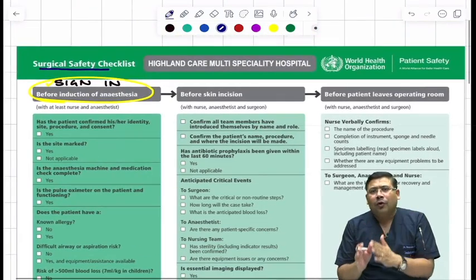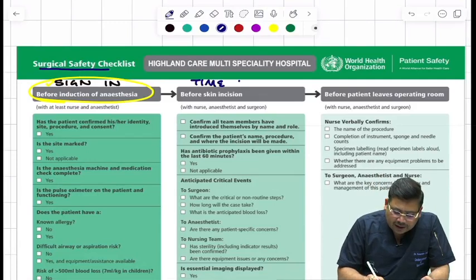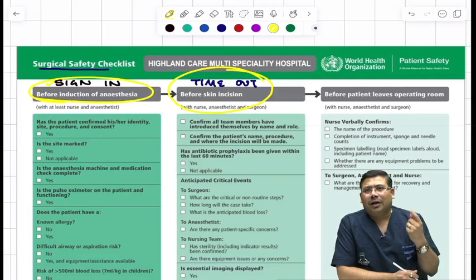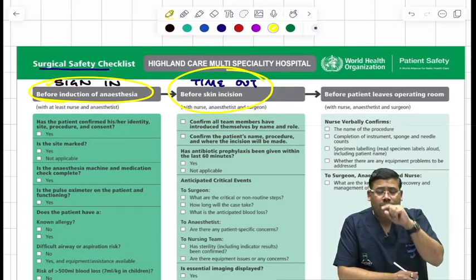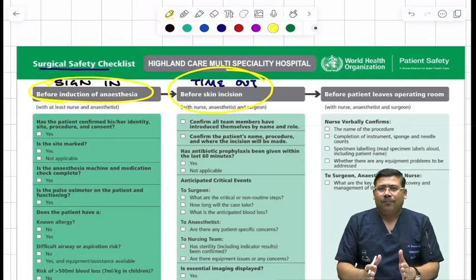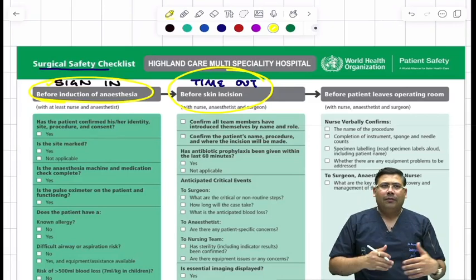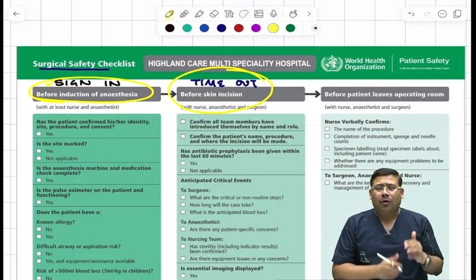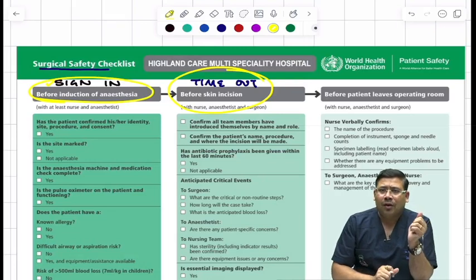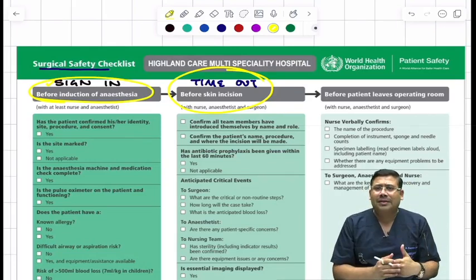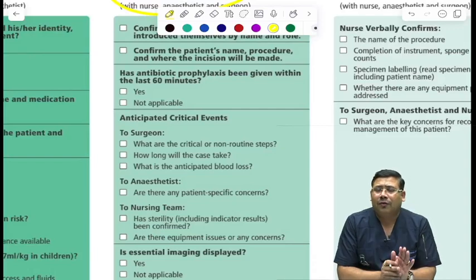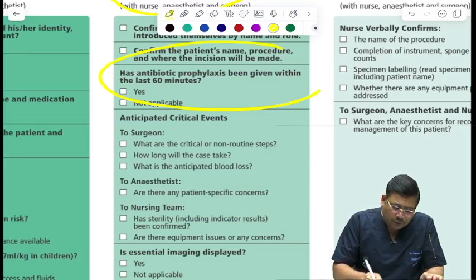The next phase, before you give the incision, is known as time out. What are the things you decide? You need to confirm the team — the surgeon introduces himself and the team, clarifying roles such as who is scrubbing. Any critical step that can be encountered during surgery must be discussed. For example, with a pheochromocytoma, you know to be very cautious near the adrenals. Any critical event that can be anticipated has to be discussed at this point. If the patient requires blood, you need to check whether blood has been secured. The next very important point is to confirm about the antibiotic — pre-operative antibiotic prophylaxis is really very important.